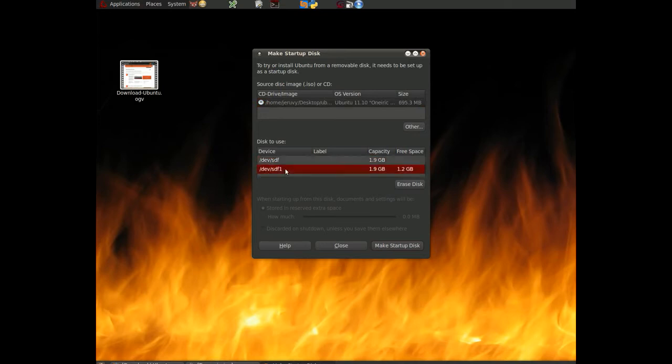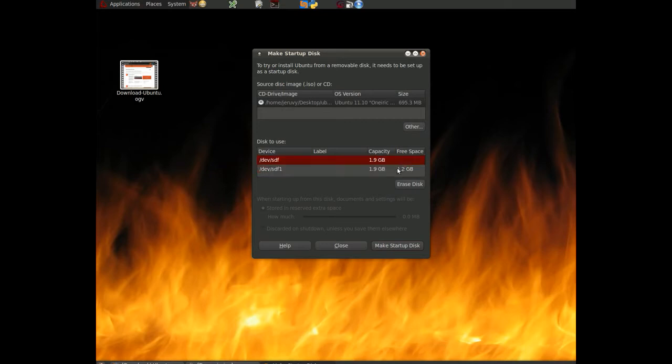And it tells us that it's a 1.9 gigabyte device and there's 1.2 gigabytes of free space. And the reason for this is because this is the same device that we use continuously. We just upgrade this with the latest version. So before I begin, I'm going to erase the disk, make sure it's all clear.